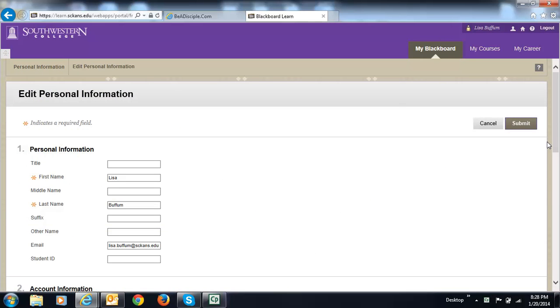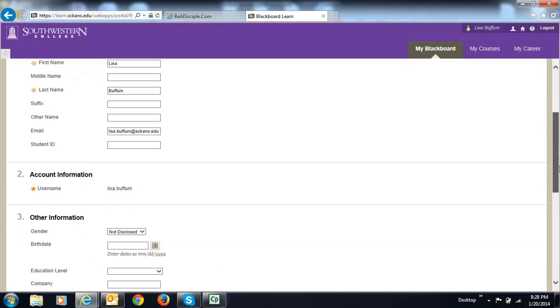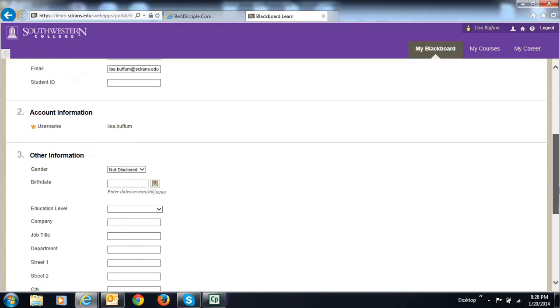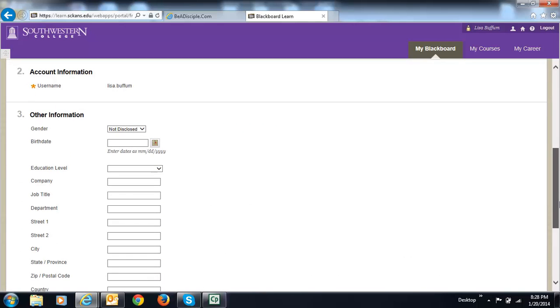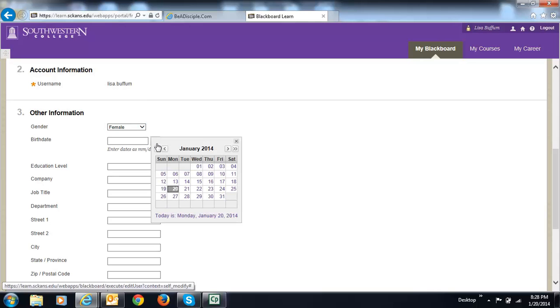All I put in here about you is your first and last name and your email address. So you may want to add more. You may want to share your gender or your birth date.